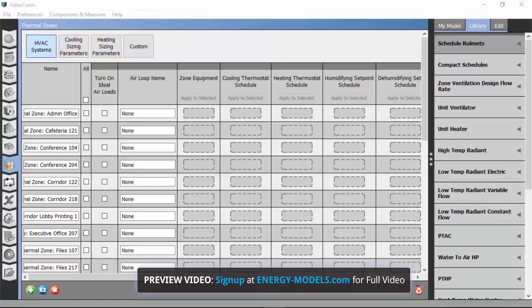There are two important things for us to do here on the Thermal Zones page. First of all, we need to apply a cooling thermostat schedule.